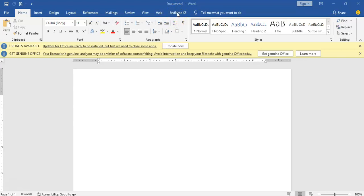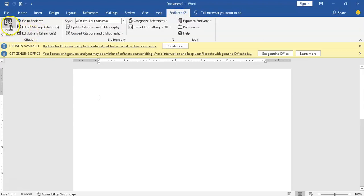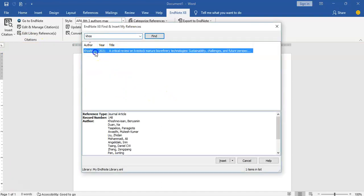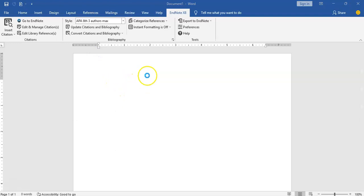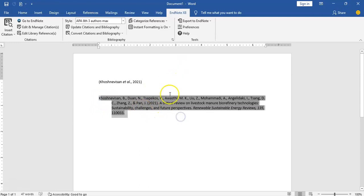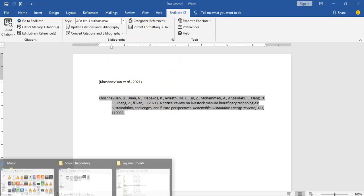So imagine if I click on my EndNote here — the options I can cite my work immediately. Once I click on Insert Citation, I can cite my reference, and it's going to come up. So I can insert my citation here, and my citation is going to come up. It's citing and referencing — a bibliography is coming up automatically.